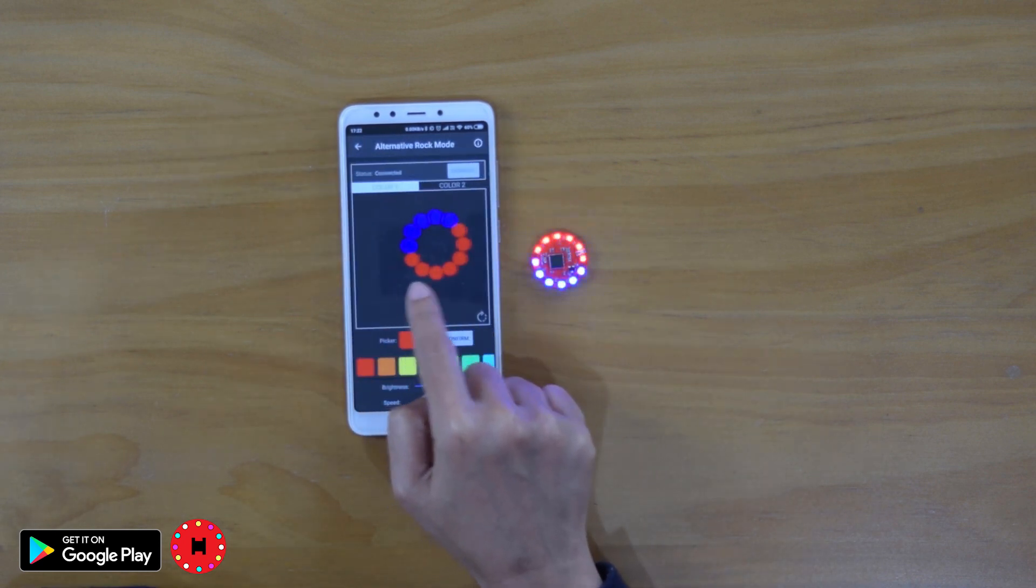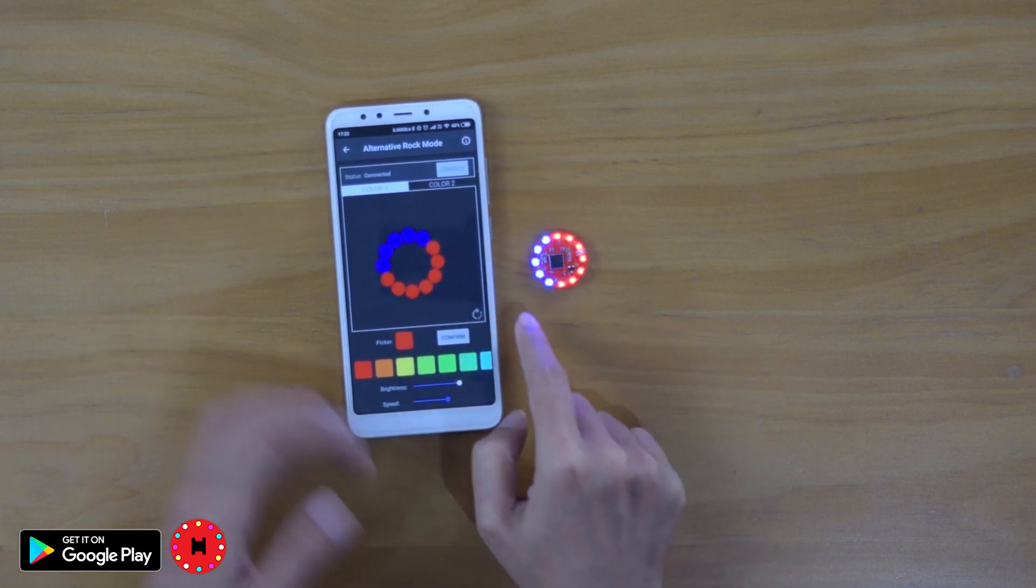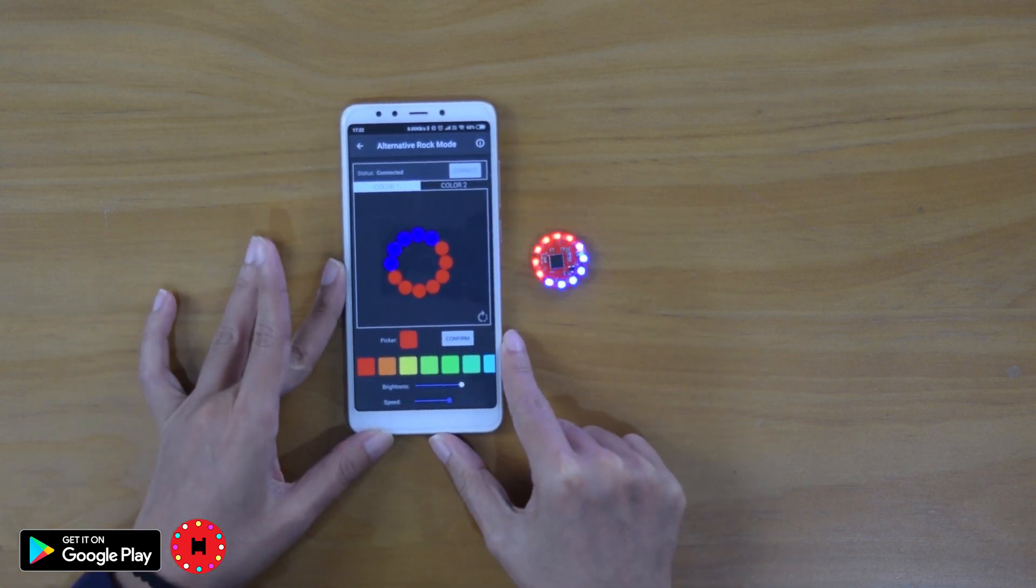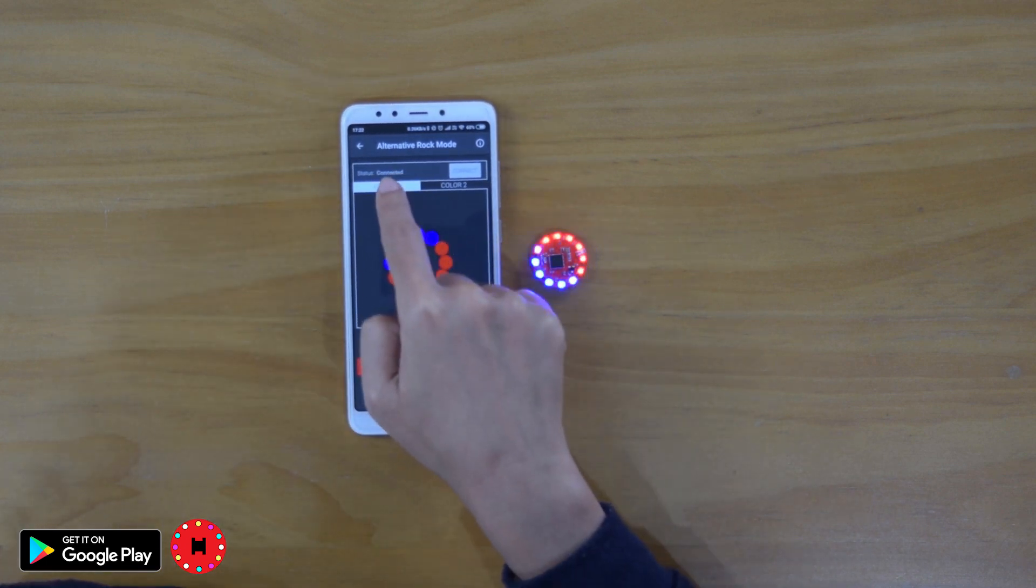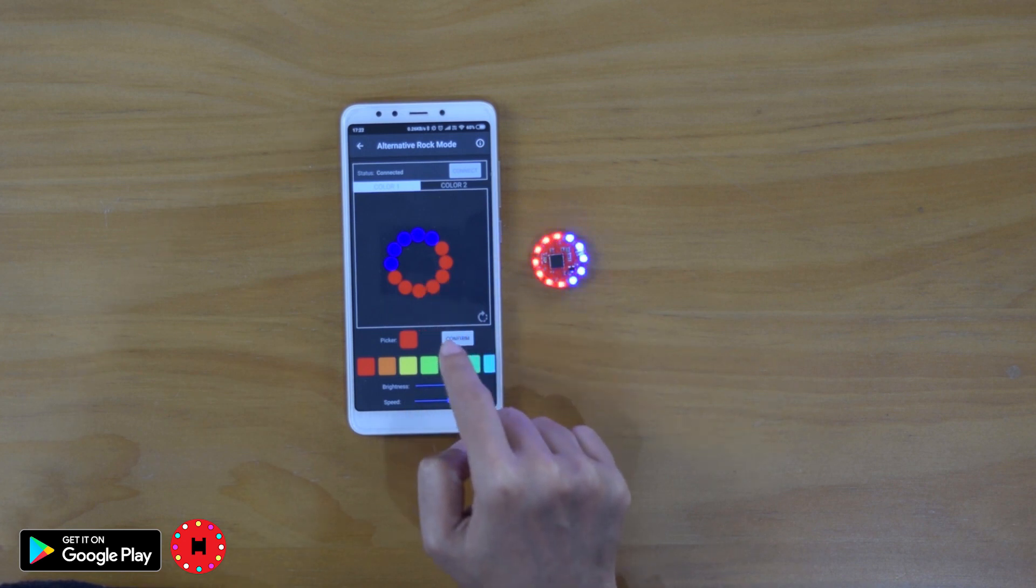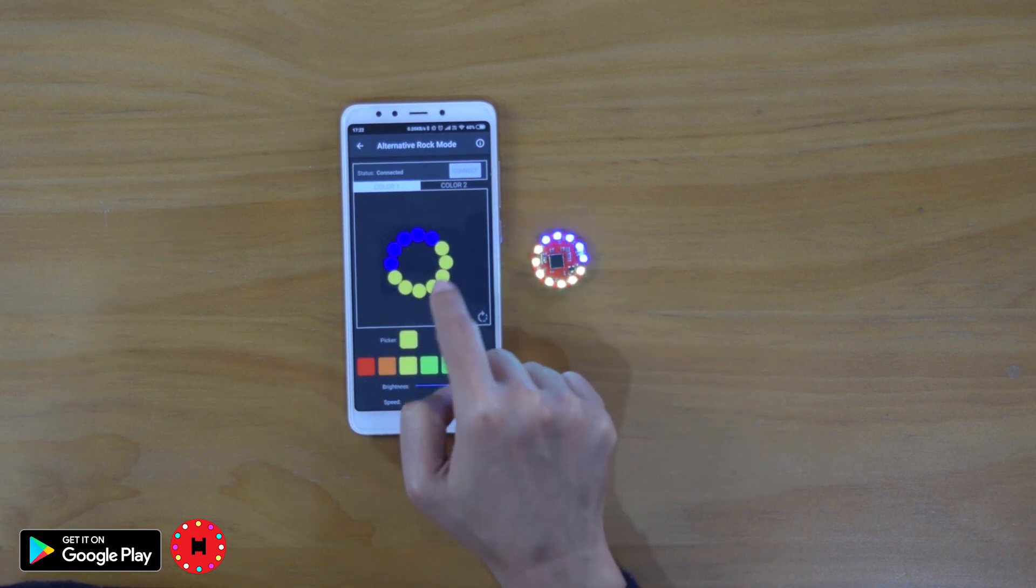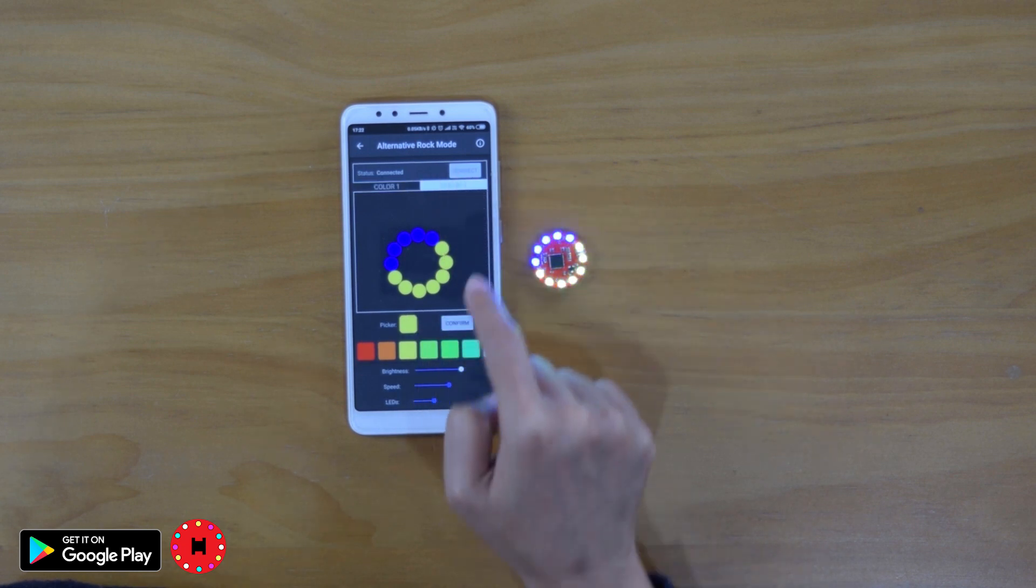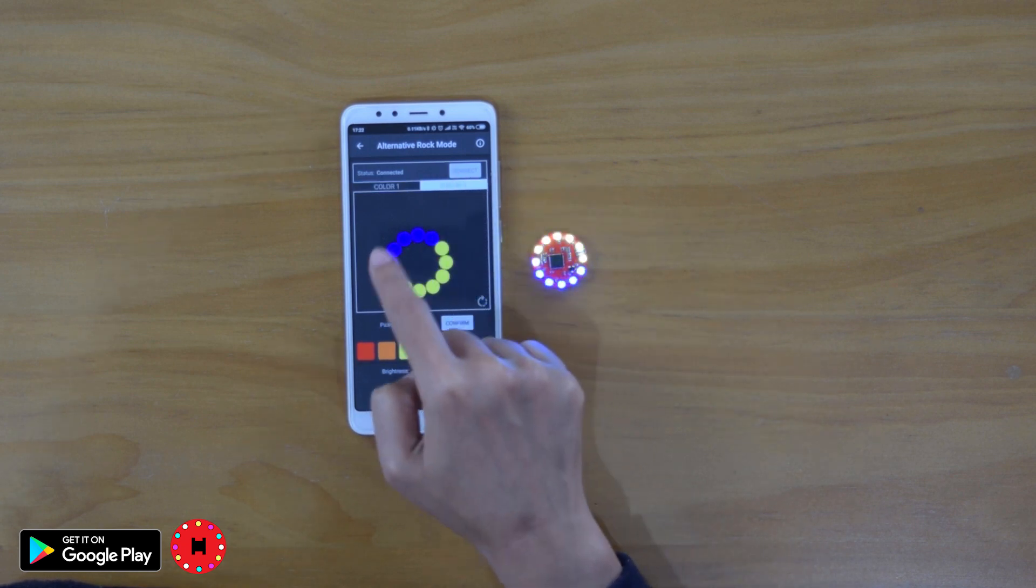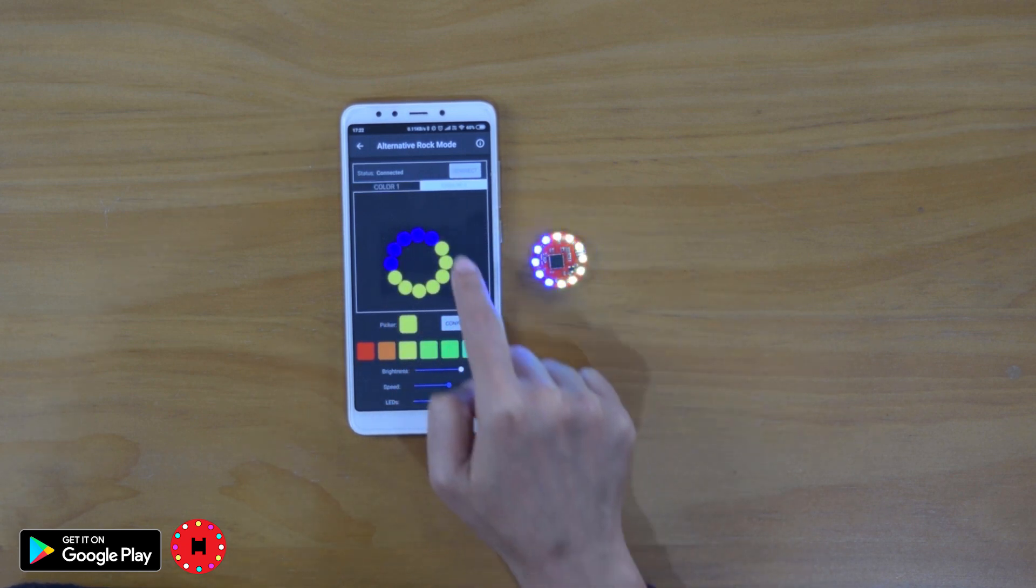And if you go to the alternative mode, you have two different color modes for this alternative. For color 1, you can choose any colors. If you click confirm, this is the side where it changes. And color 2 is this side.